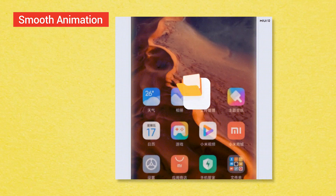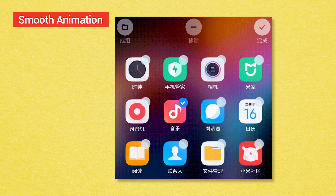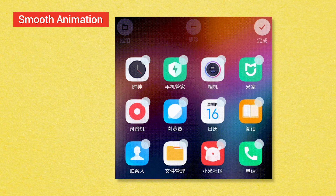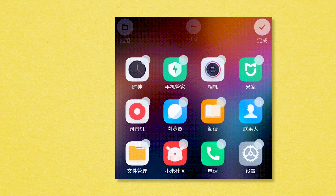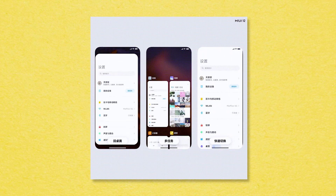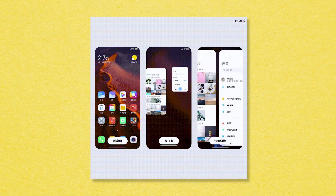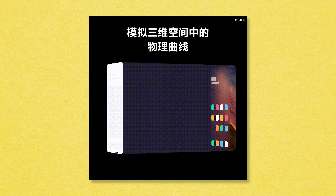There are smooth animations throughout the UI. You can create a folder, delete a folder, open an app and minimize it, and use multitasking — there are many animations. The UI design is inspired by iOS in terms of animations and feel.